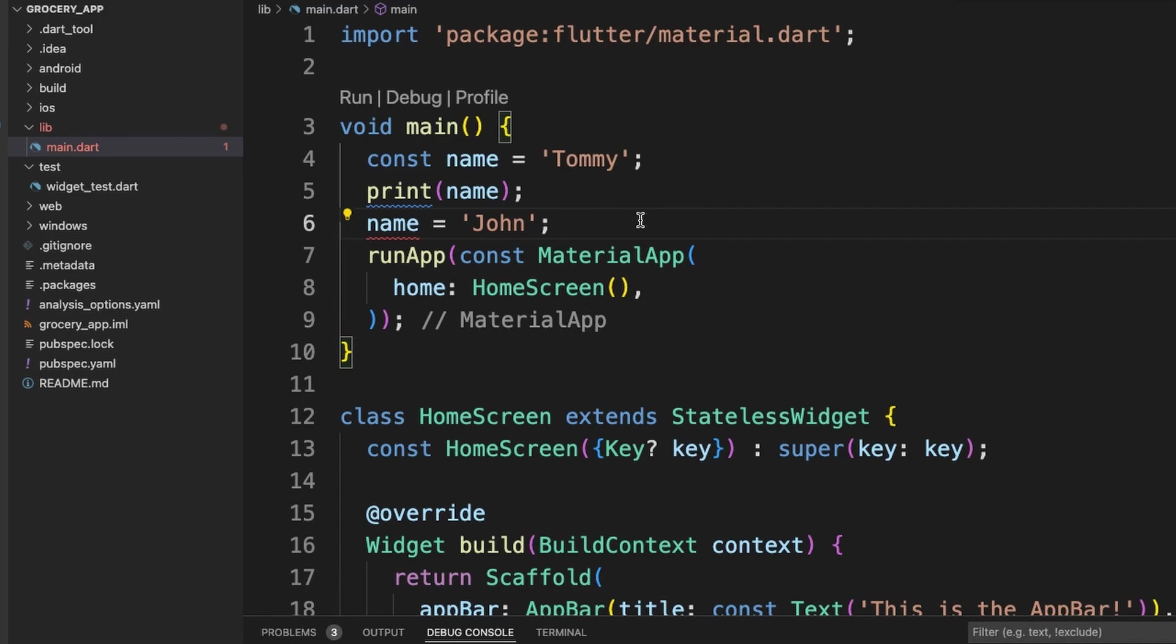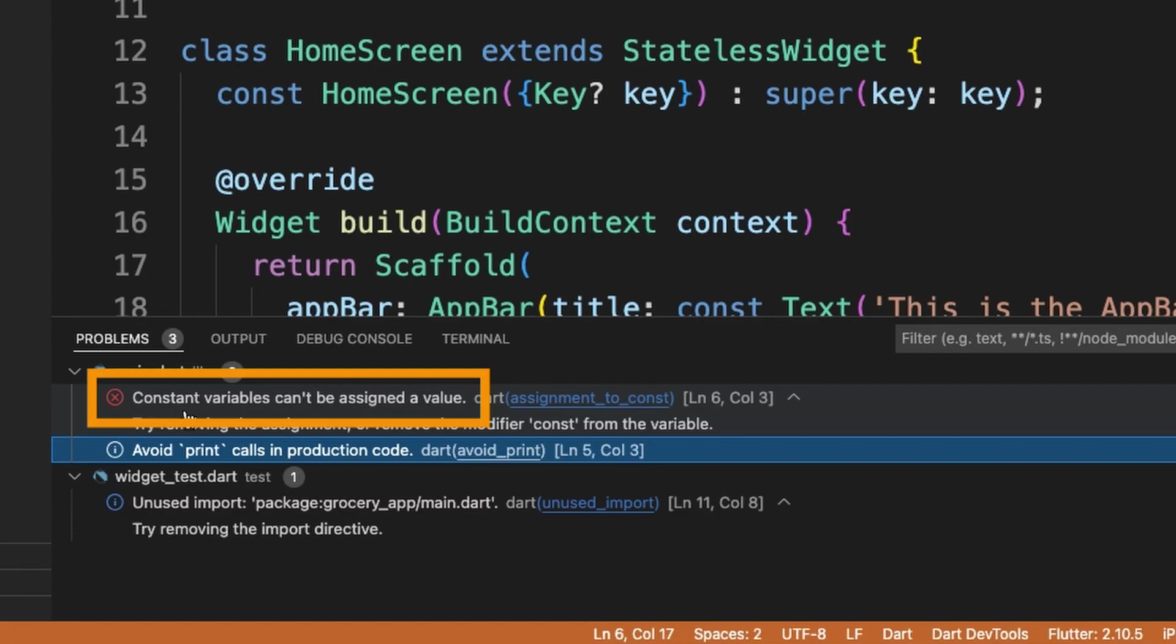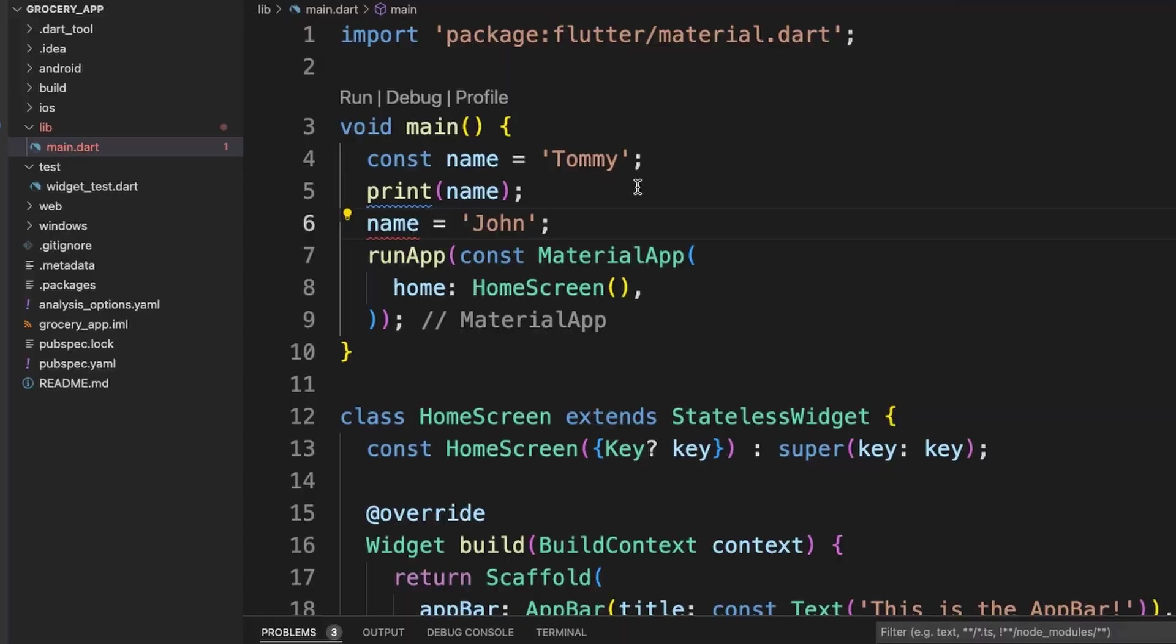We get an error and it says the constant variable can't be assigned a value. So simply put, constants are constant—they're not supposed to change. I'll explain more here in a second. So we'll delete this example up here.